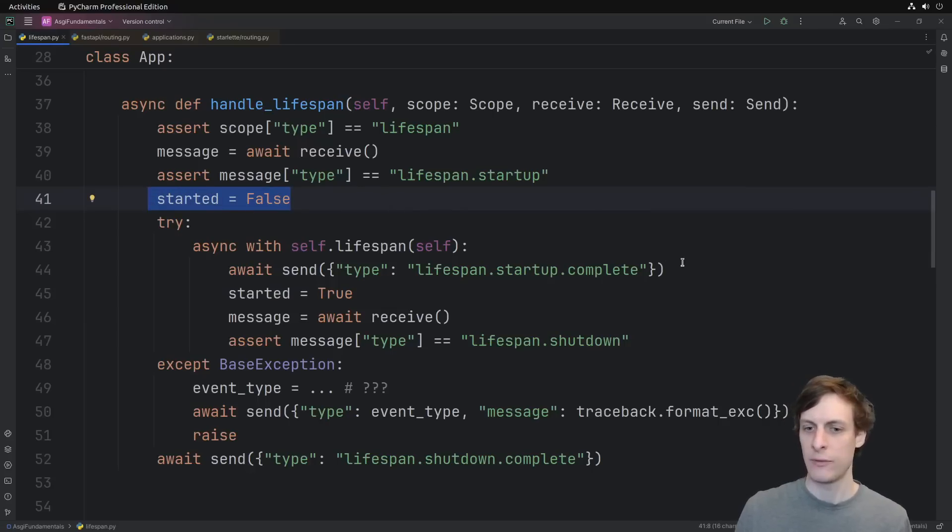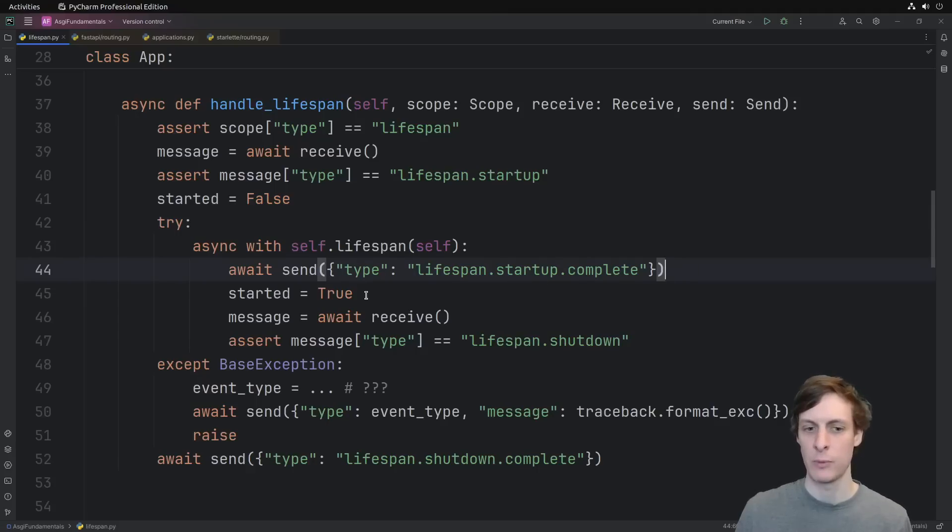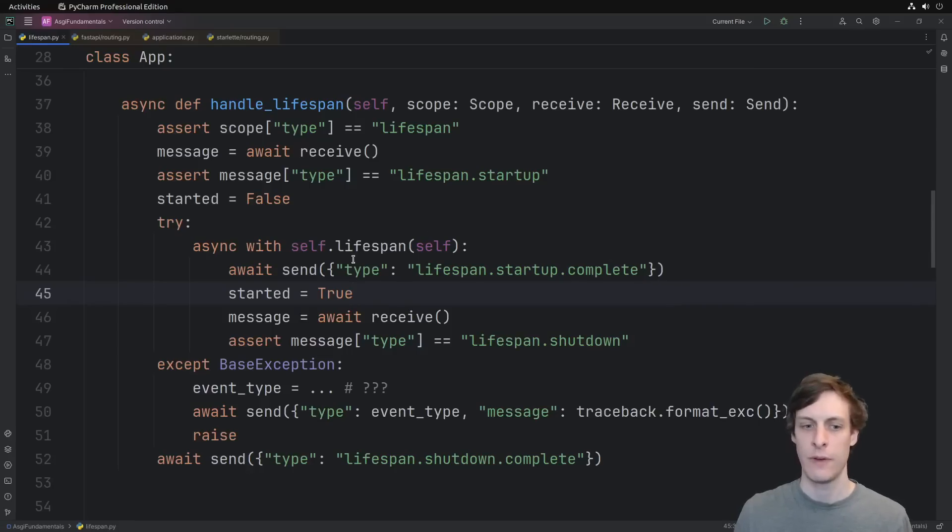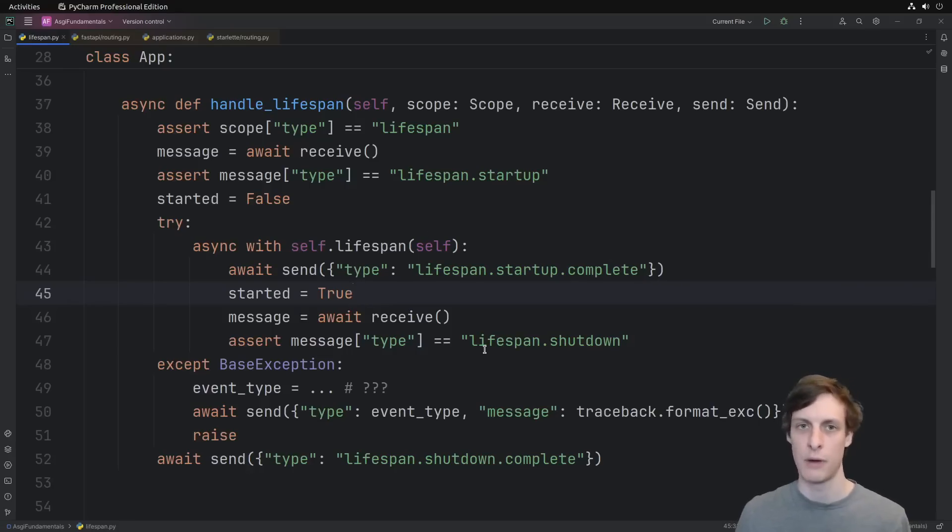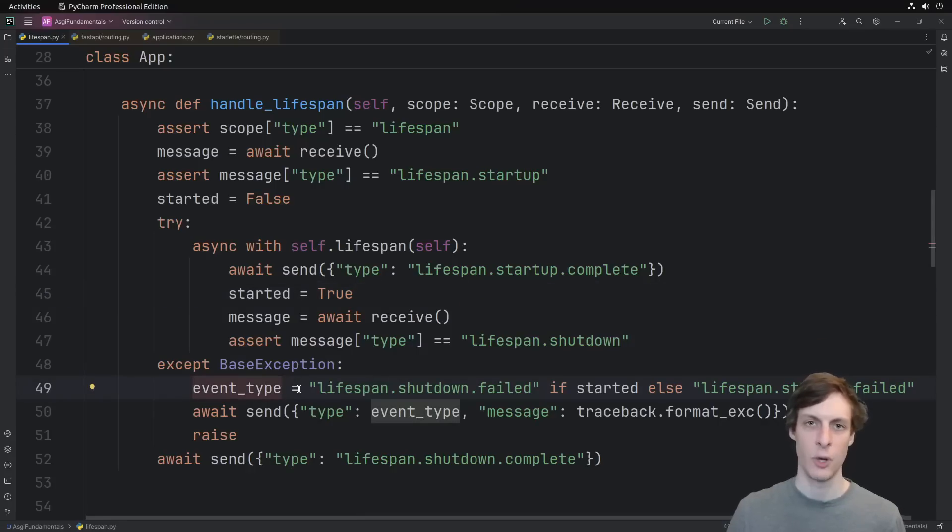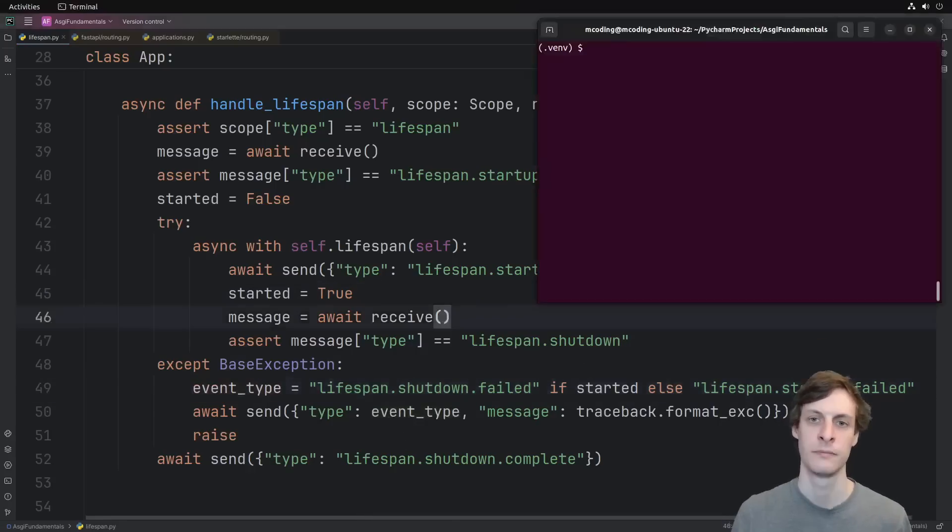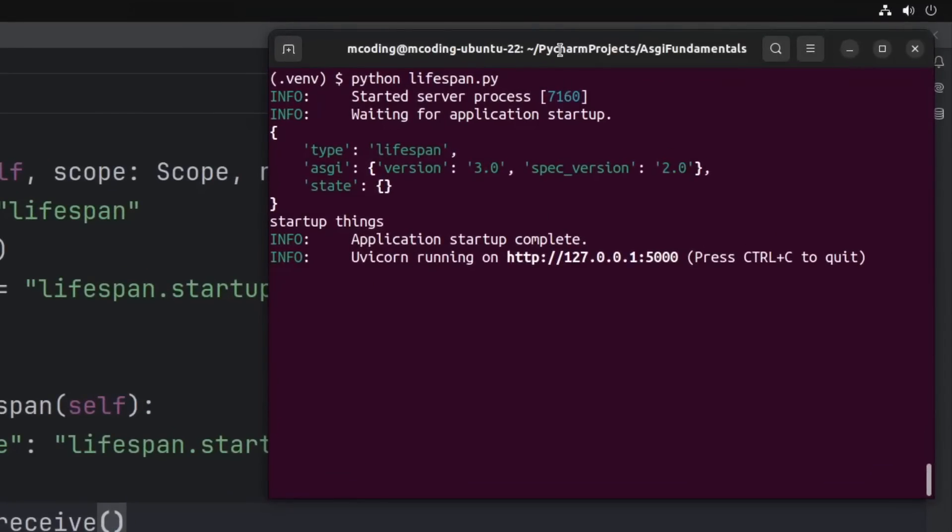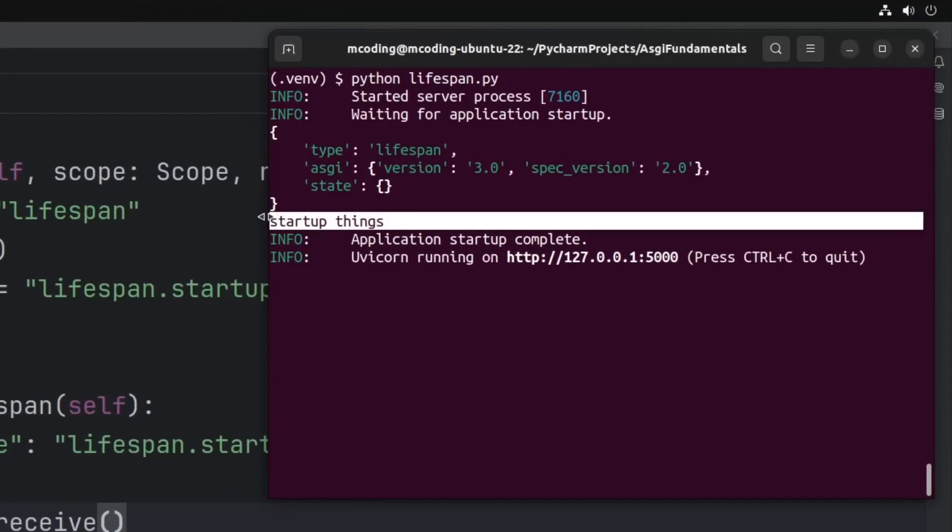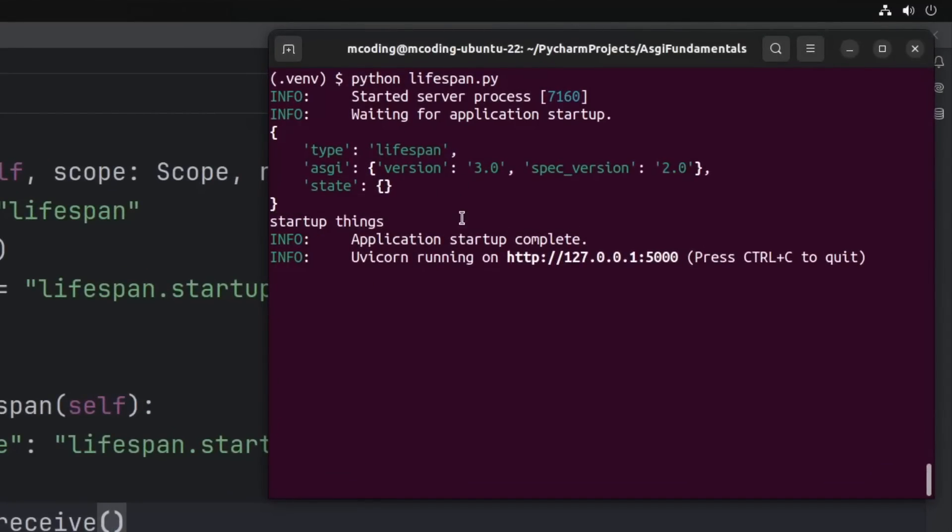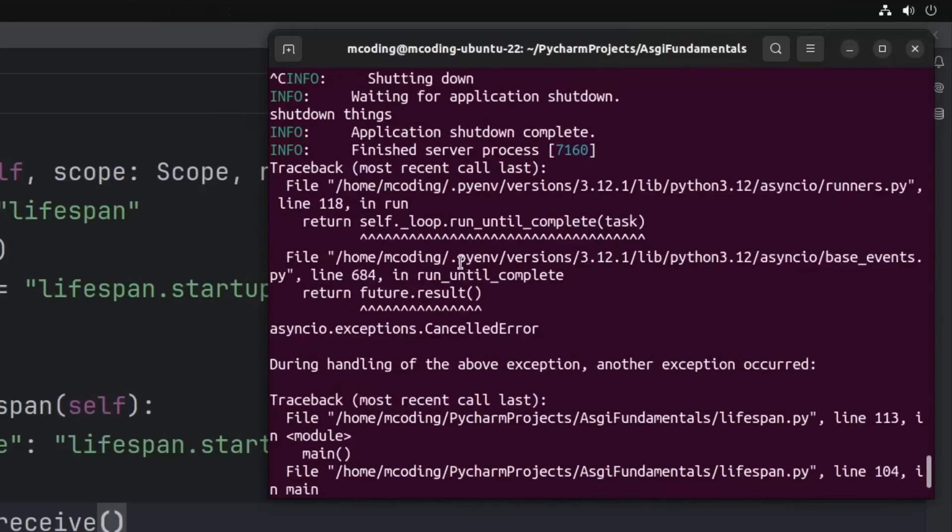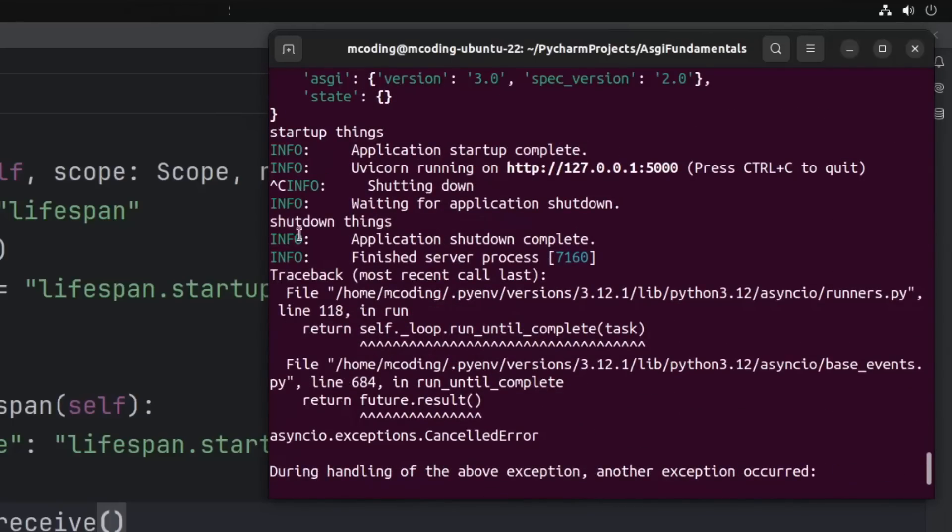So we start out with started equals false. And then if we successfully completed our startup, then we've started. So if we fail before we've started, then it was a startup failure. If we fail after we've started, then it was a shutdown failure. So we just fill that event type in here and we're done. Running our application once again, we see that it acts just like it did when we were using FastAPI instead of our custom class. We see our startup things here, and then when I control C and scroll up to where that happened, we see the shutdown things happened.